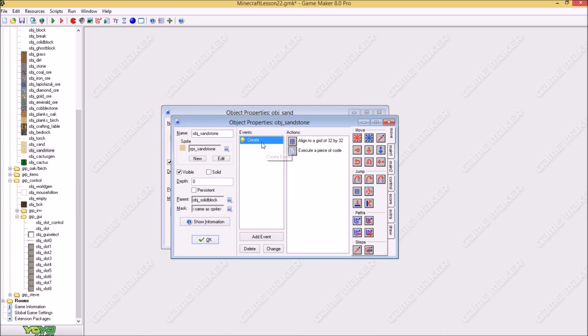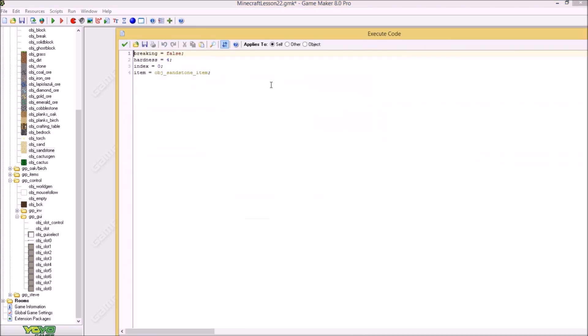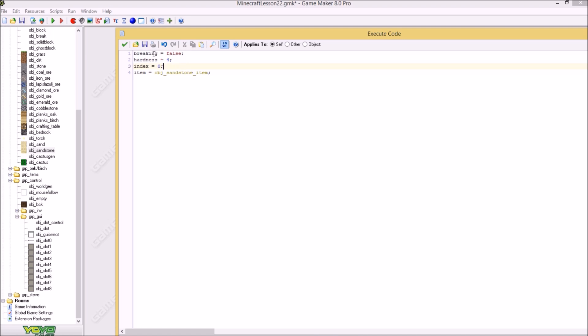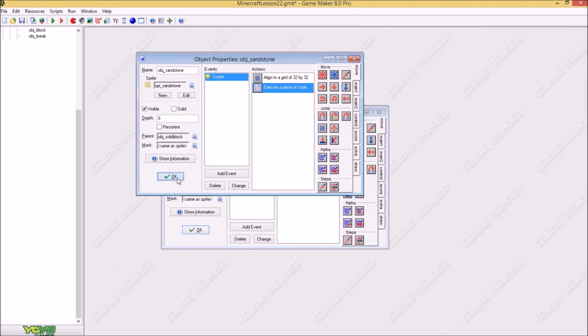Now this is the easiest object of all. Object sandstone. It just this. Nothing else. Just four here. Breaking is false. Index zero. And this sandstone item as item.